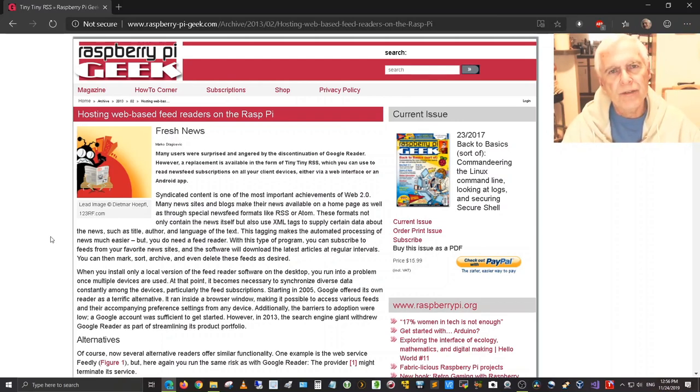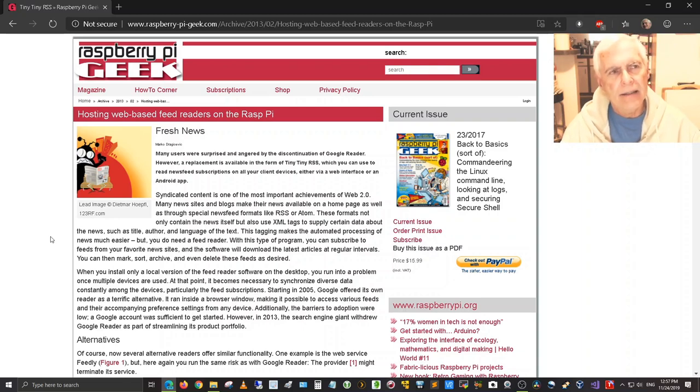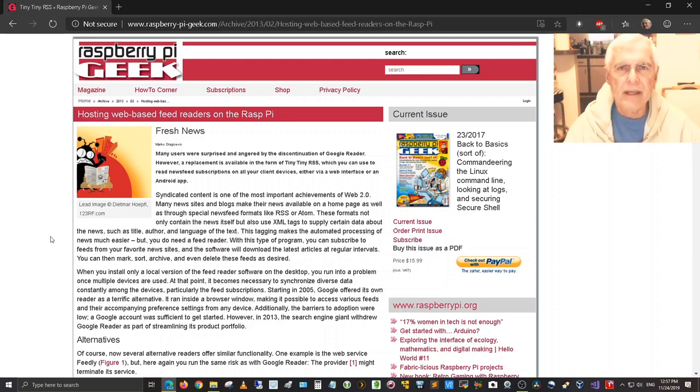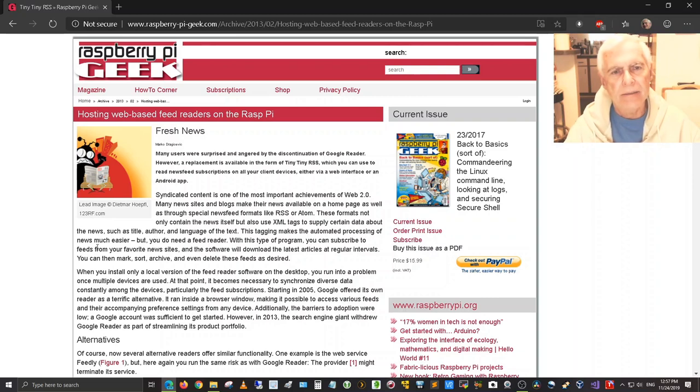Today I want to revisit something I've already videoed a while back and that is the Tiny Tiny RSS News Aggregator for the Raspberry Pi. I have a Raspberry Pi Model 3B Plus and I use it every day to get my mail.